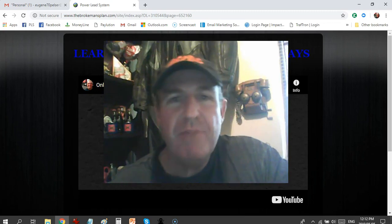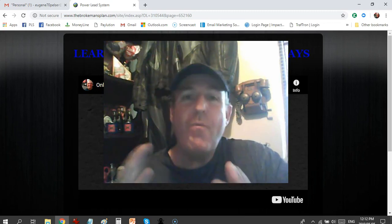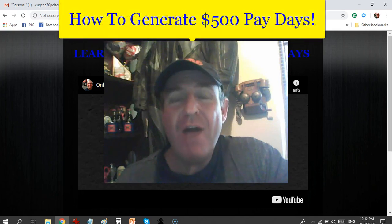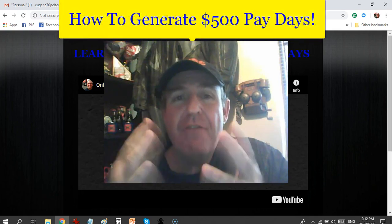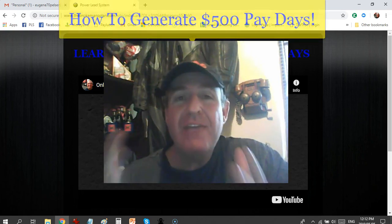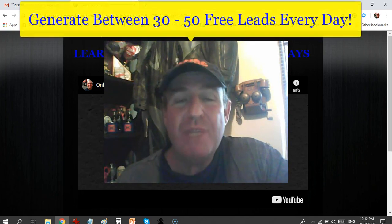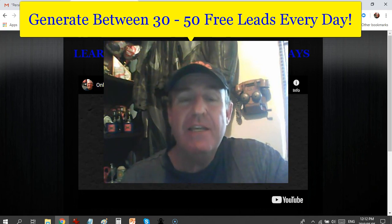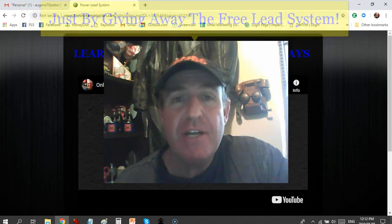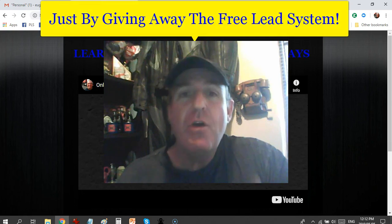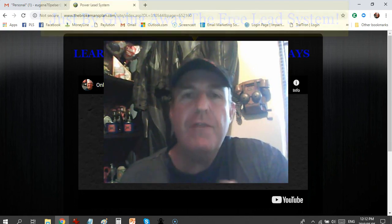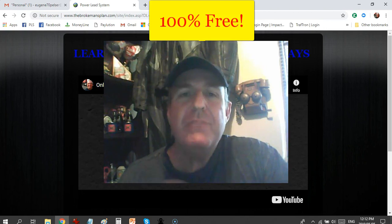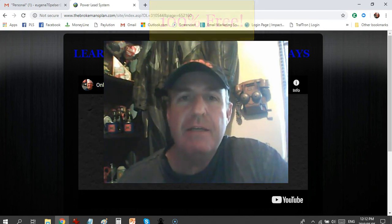Hey there guys, Eugene Pelser here, and welcome to this video today where I'm going to show you how I generate $500 paydays and between 30 and 50 free leads every single day, just by giving away a free lead generation system called the Free Lead System. The Free Lead System is and will always be 100% free.